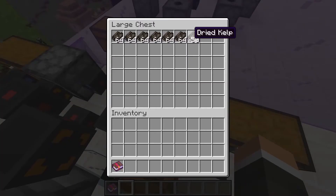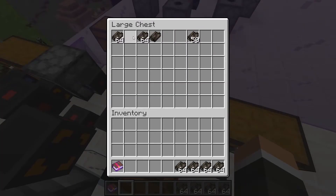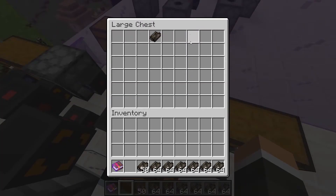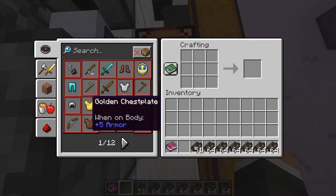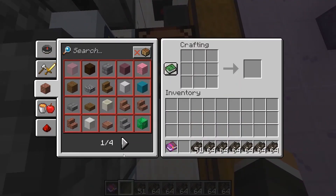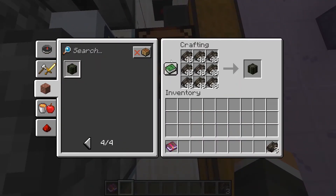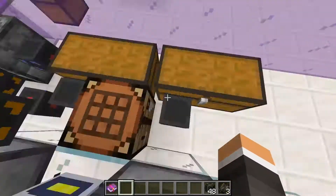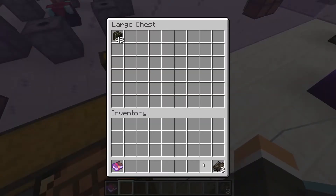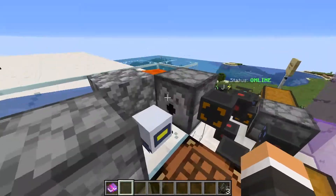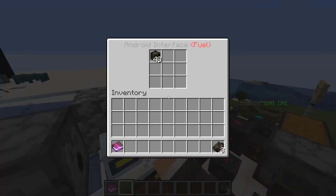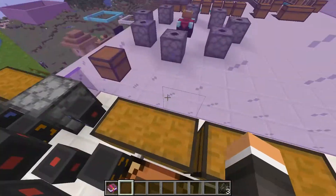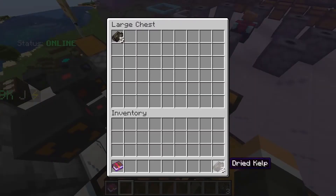So I just take a bunch of dried kelp — all that we've got — and go into here. Dried kelp blocks — do that. Drop our dried kelp blocks in here, and our cargo management is going to take it right to the fuel interface.